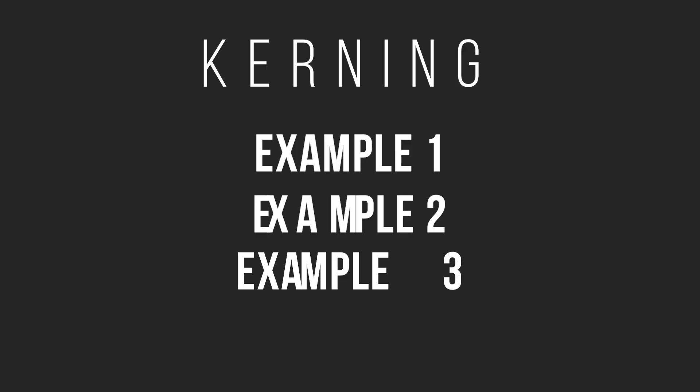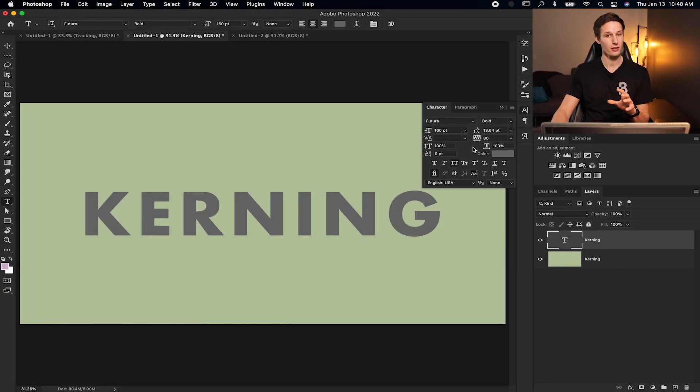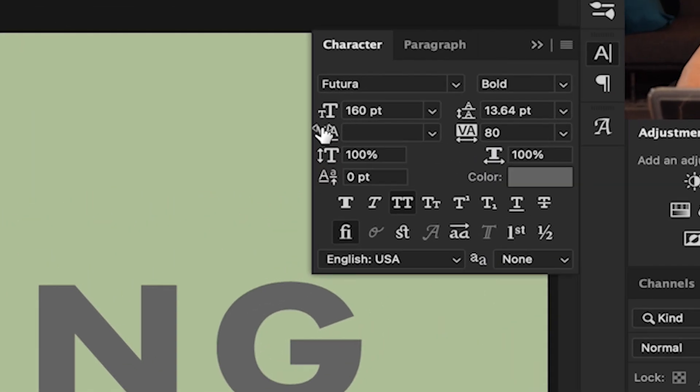Just like before, with our text layer selected, opening the characters panel, this time, we're going to select our kerning settings, which are found right here.